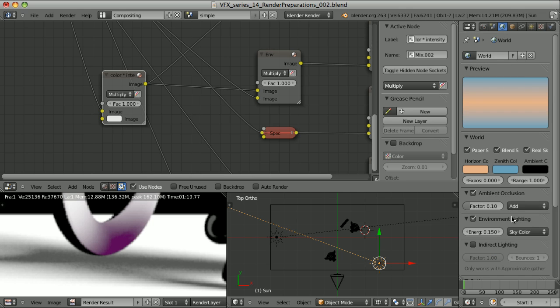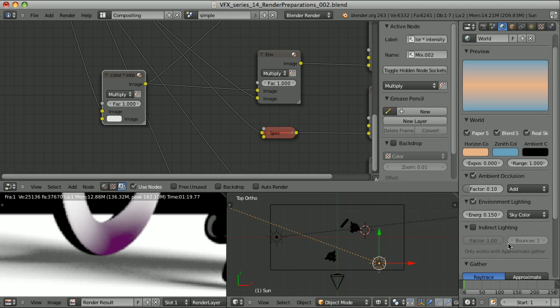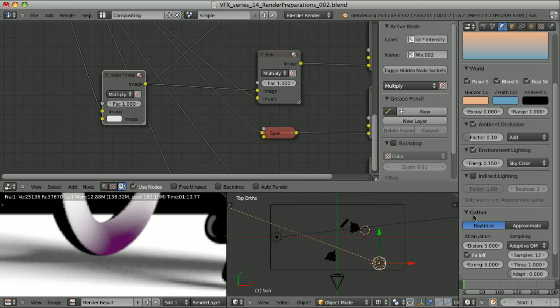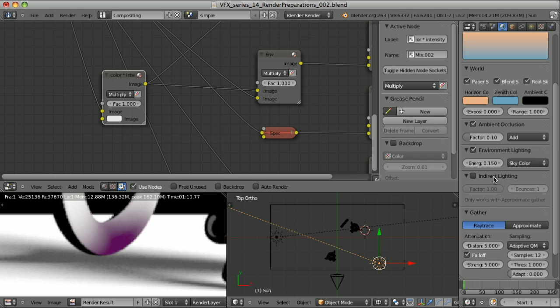Now the world settings: ambient occlusion, environment lighting, indirect lighting. Indirect lighting can be used only when the approximate gather method is used. So if we want to have any indirect lighting, in most cases we cannot avoid creating another scene, separate scene, just for indirect lighting. So let's forget about it at the moment.